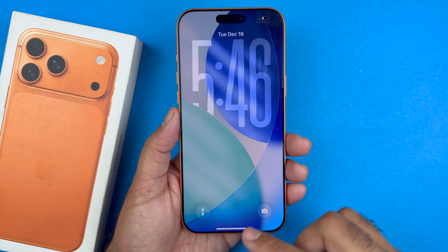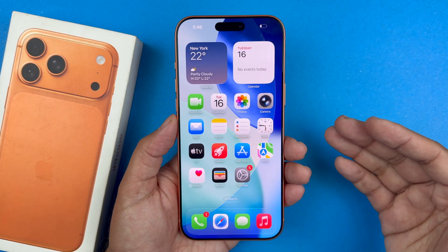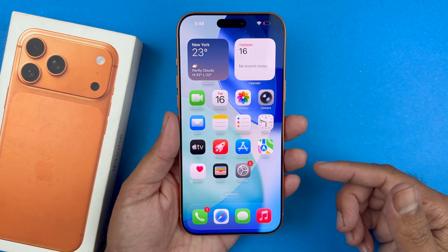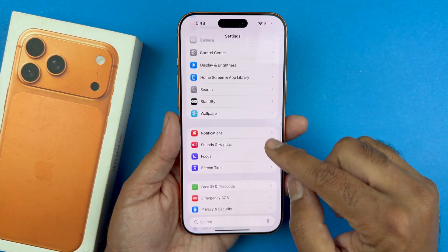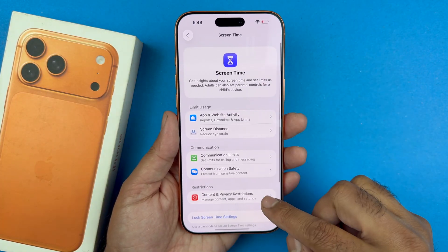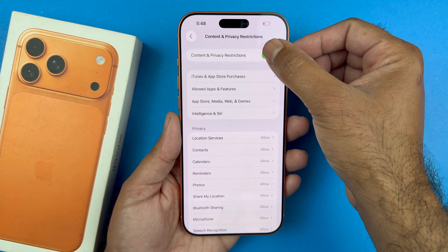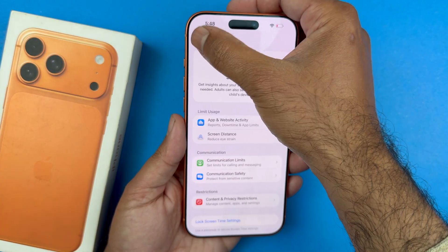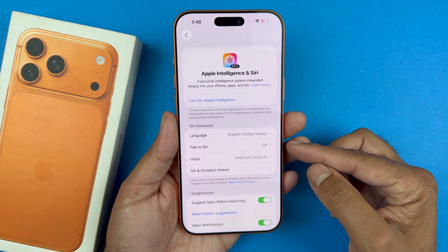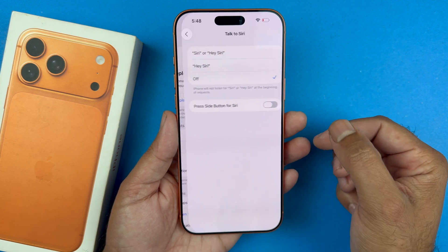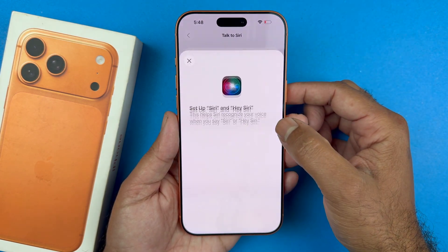Once you are back on your main Settings, it's time to undo the two settings we previously set up. First, go back into Screen Time, select Content and Privacy Restrictions, and if you had it turned off before, go ahead and turn it off. Then go back to Apple Intelligence and Siri and select 'Talk to Siri,' press Continue, and go through the setup phase to re-enable Siri.